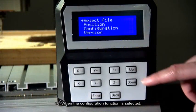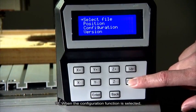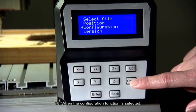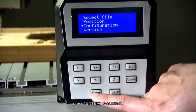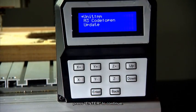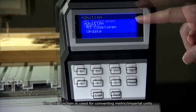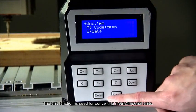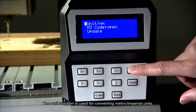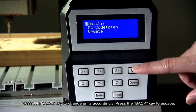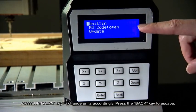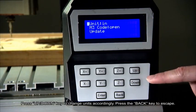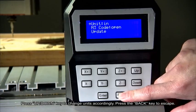Number 18. When the configuration function is selected, press enter to continue. The unit function is used for converting metric imperial units. Press up-down key to change units accordingly. Press the back key to escape.